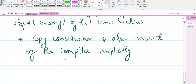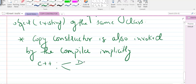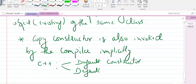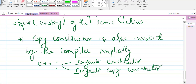In C++ there are two types of constructors implicitly called by the compiler: first is the default constructor, and second is the default copy constructor. Both these constructors are present in our program. If we are not writing any code for our constructor, the compiler will automatically write the code for that particular constructor.